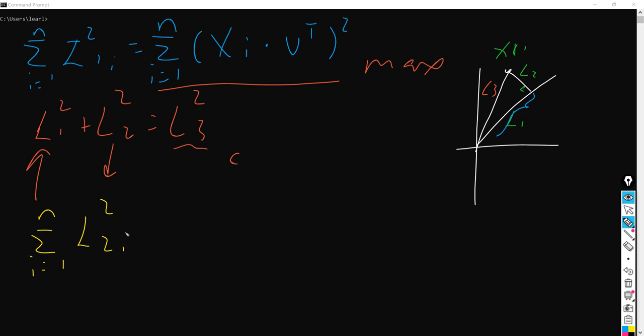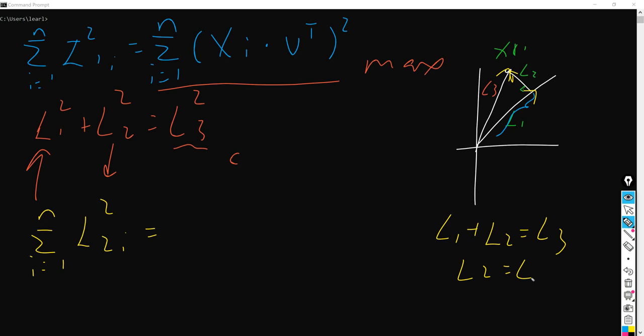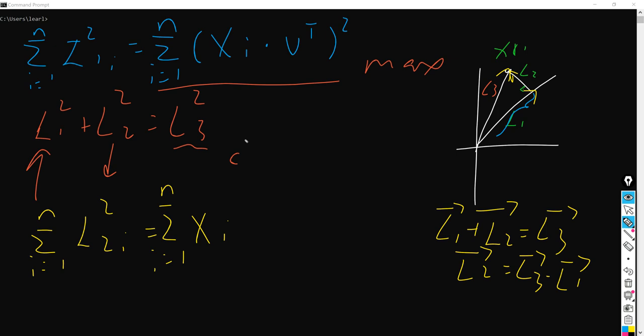So alternatively, instead of maximizing the L1 term in order to find the PC line, we can also say we want to minimize the L2 term in order to find it. And the way to represent L2 here is: if you see, here is L3 and here is L1. L1 plus L2 equals L3 in vector form, so L2 is actually just L3 minus L1.